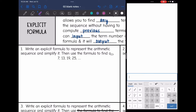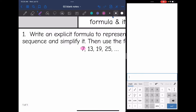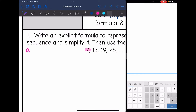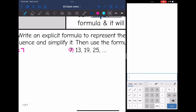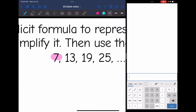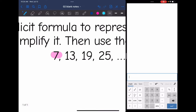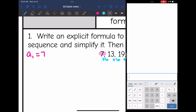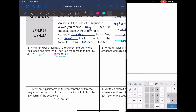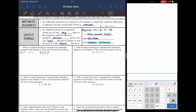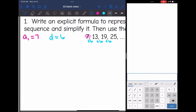We need to write an explicit formula to represent the arithmetic sequence, simplify it, and then use the formula to find the 23rd term. The first term is easy to identify — that would be 7, so a_1 equals 7. For the common difference, I need to figure out what we are adding each time. To go from 7 to 13, I add 6. To go from 13 to 19, I add 6. And from 19 to 25, I add 6. So the common difference is 6. Now I can substitute into the formula: a_n equals a_1 plus n minus 1 times d.